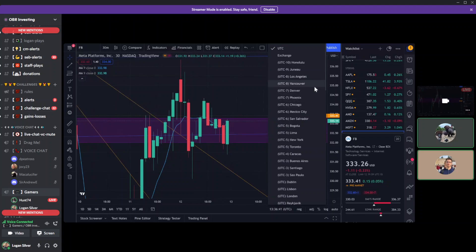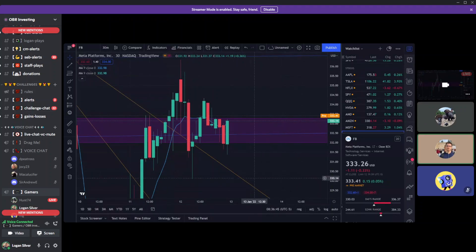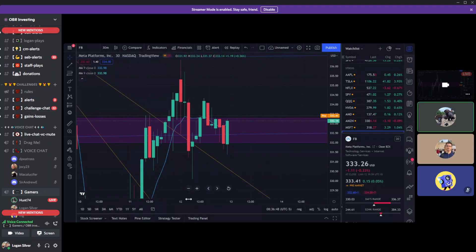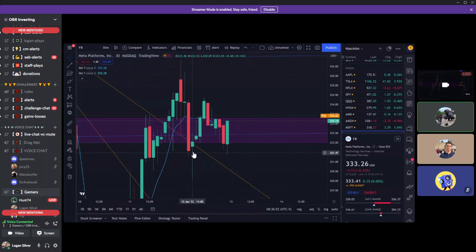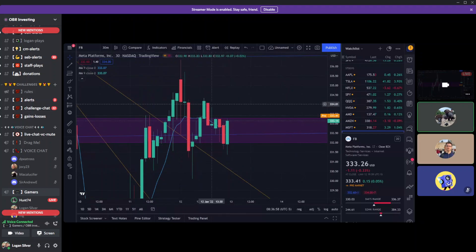It's New York UTC minus five — right there, there we go. Now it'll display in the proper time zone. That makes more sense. I entered right here at about 11 and I rode it up to here, but I expected a continuation after we came back down.